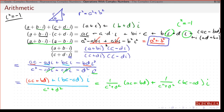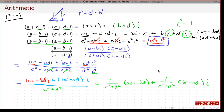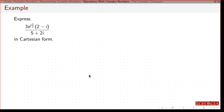We don't expect you to memorize all these formulas. You should be able to FOIL things out, know the trick of multiplying by the conjugate to do division, and be able to repeat the process. The key is knowing how to write a complex number in rectangular form. As an example, suppose we want to write a given expression in rectangular form.